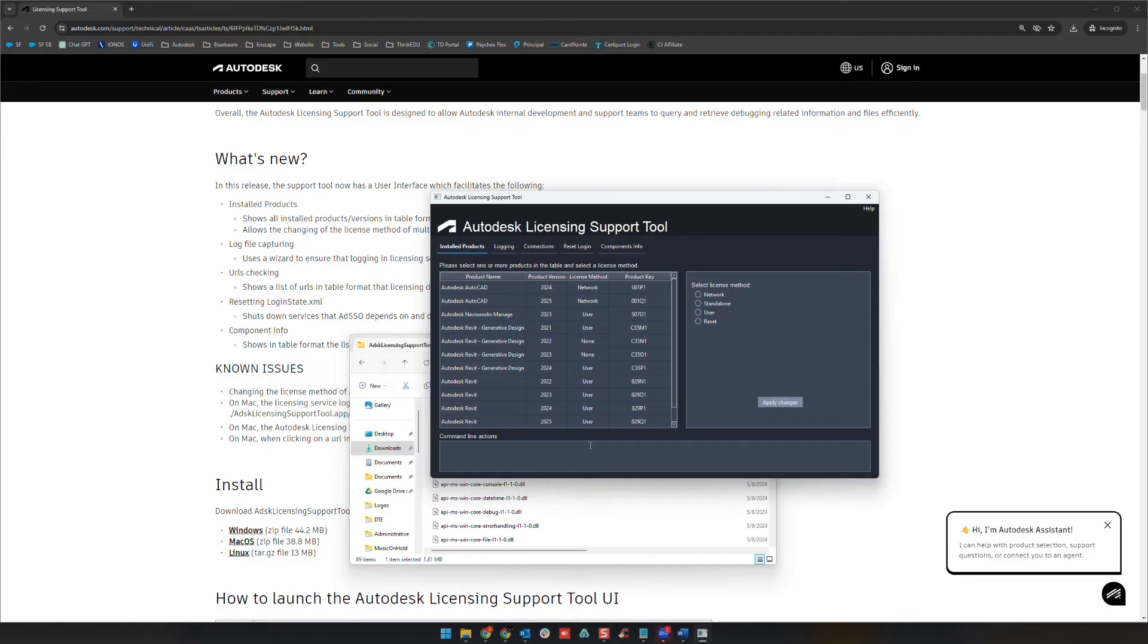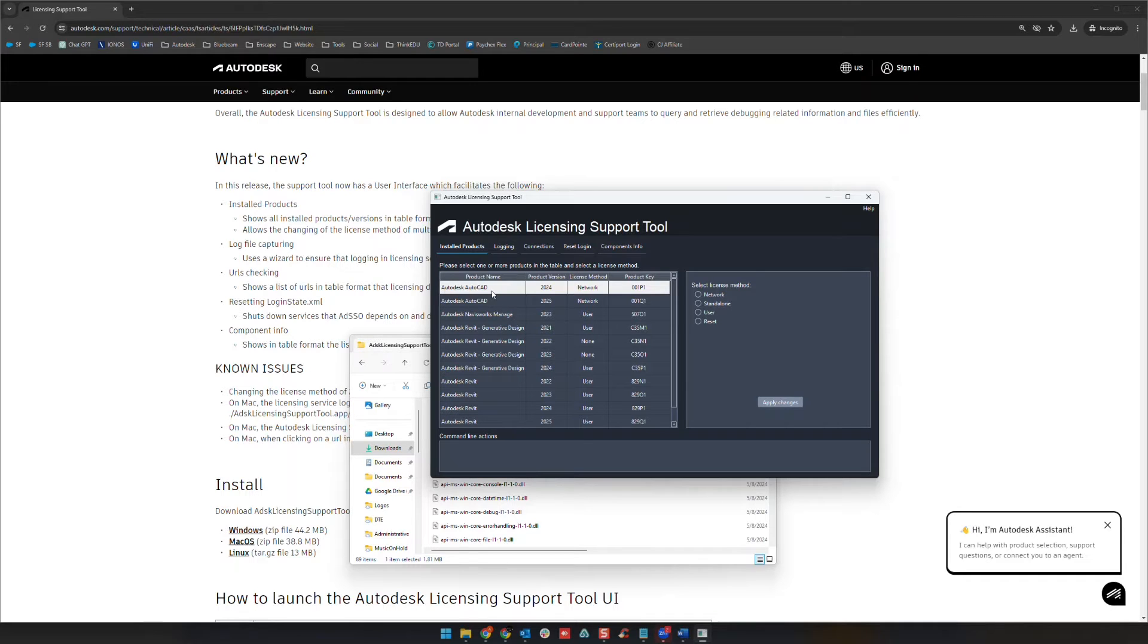So basically what you see here is your list of Autodesk products that are installed on your computer. You can select these.